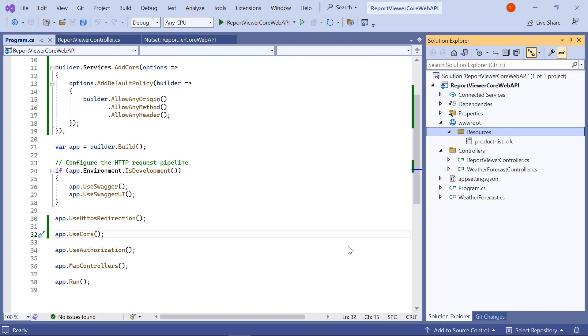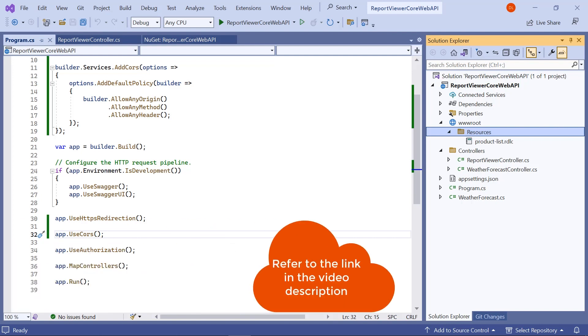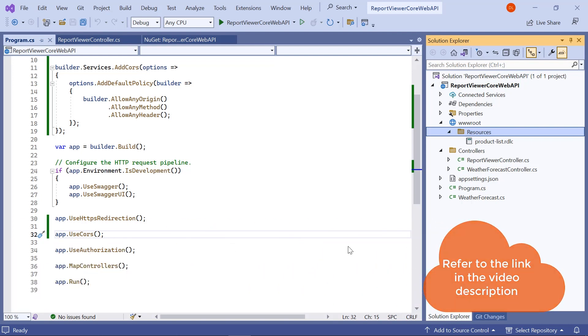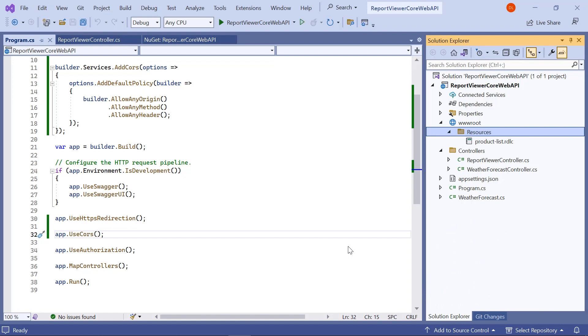For this demo, I have an ASP.NET Core reporting service. You can also use an ASP.NET report service. I have provided the documentation links for both as well as a link to the sample report in the video description for your convenience.